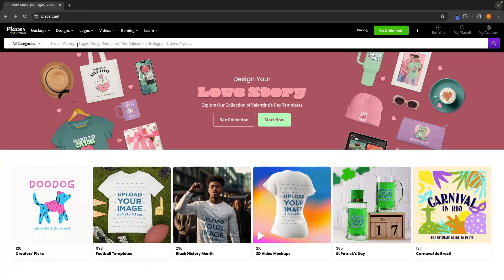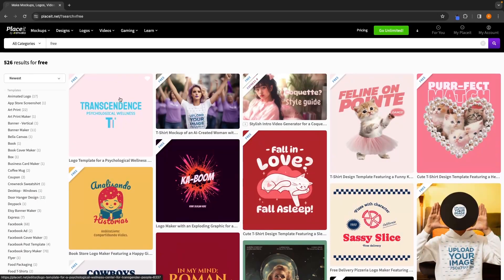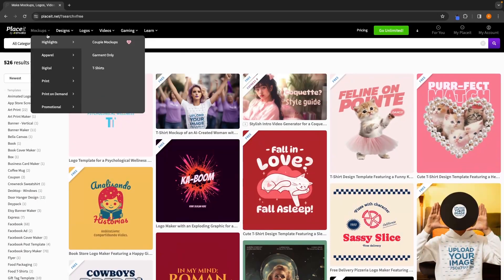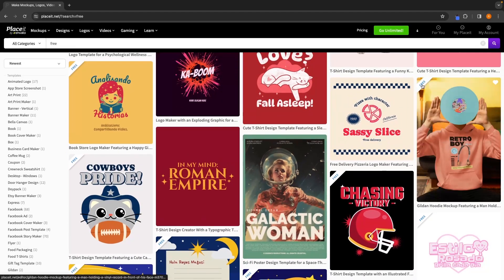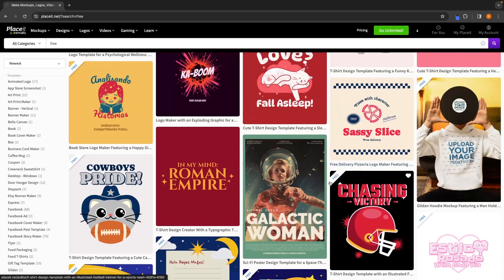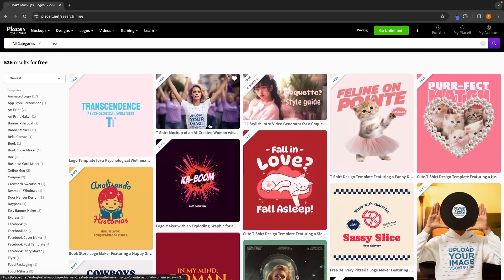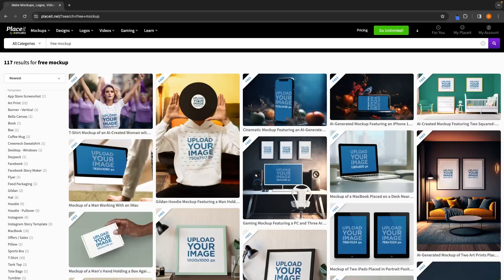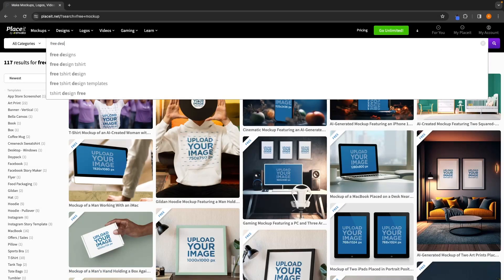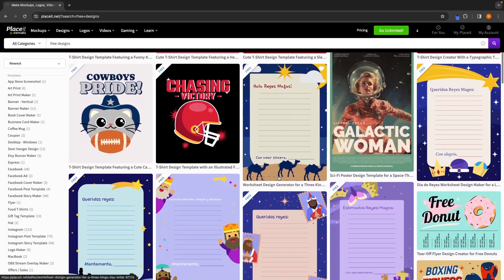To find free content, go to the top search bar and simply search "free" — this will bring up all of the free designs. Some results will be paid, but you can easily tell which are free by the free icon in the top left corner. If you want something specific, you can type "free mock-up" or "free designs" to filter results accordingly.